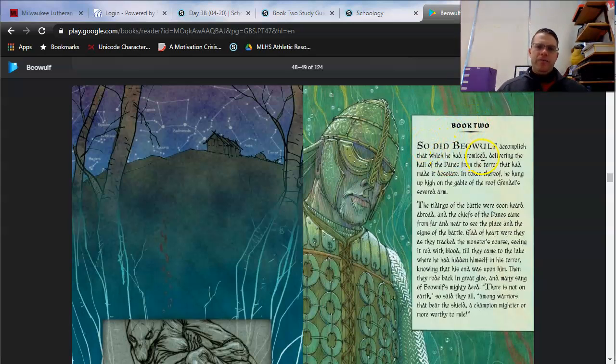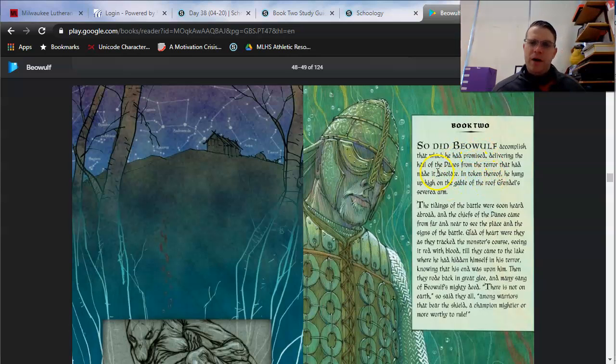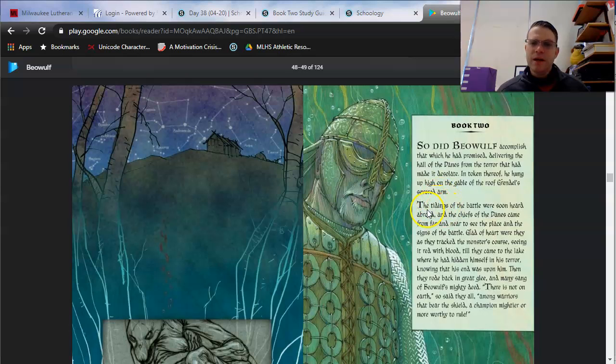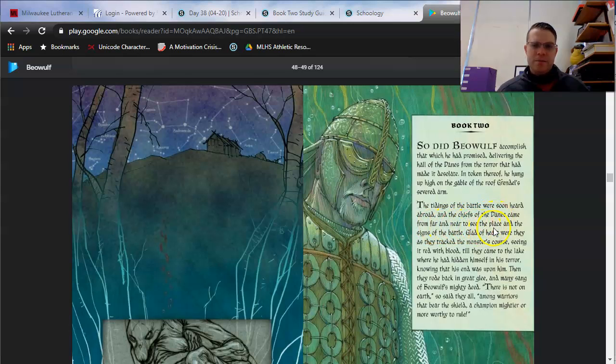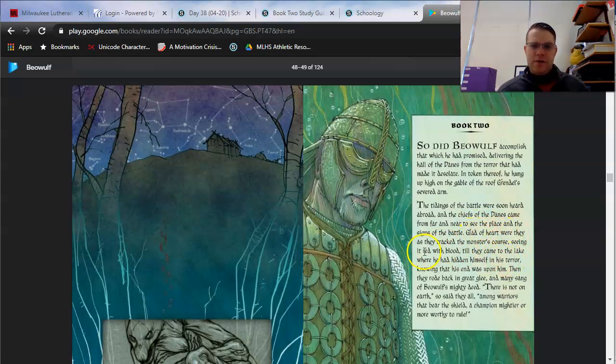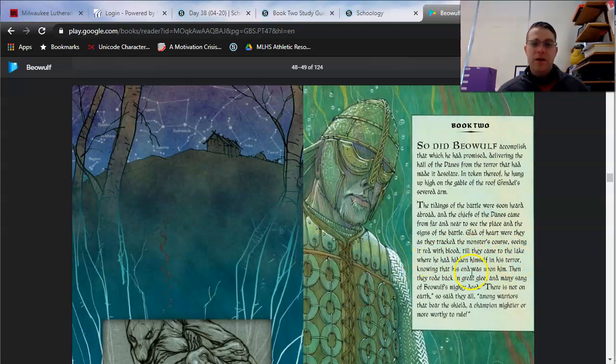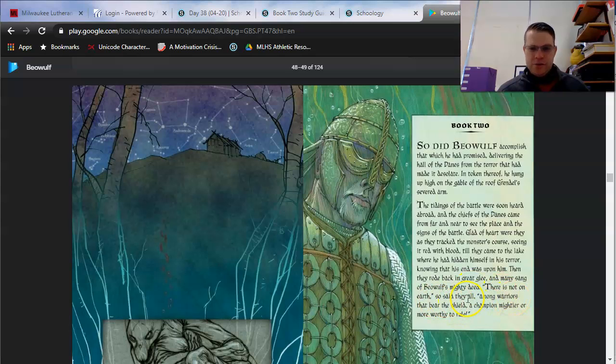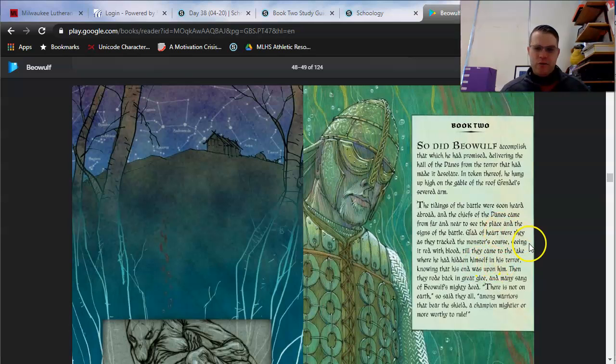Book 2. So did Beowulf accomplish that which he had promised, delivering the hall of the Danes from the terror that had made it desolate. In token thereof, he hung up high on the gable of the roof, Grendel's severed arm. The tidings of the battle were soon heard abroad, and the chiefs of the Danes came from far and near to see the place and the signs of the battle. Glad of heart were they, as they tracked the monster's course, seeing it red with blood, till they came to the lake where he had hidden himself in his terror, knowing that his end was upon him. Then they rode back in great glee, and many sang of Beowulf's mighty deed. There is not on earth, so said they all, among warriors that bear the shield, a champion mightier or more worthy to rule.